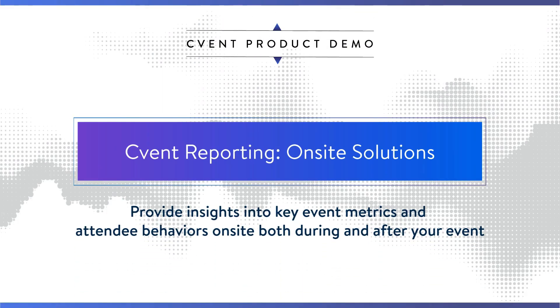Whether we're tracking and collecting attendance, awarding credits, or capturing leads, it's important for CVent users to have these data points and metrics immediately at their disposal.